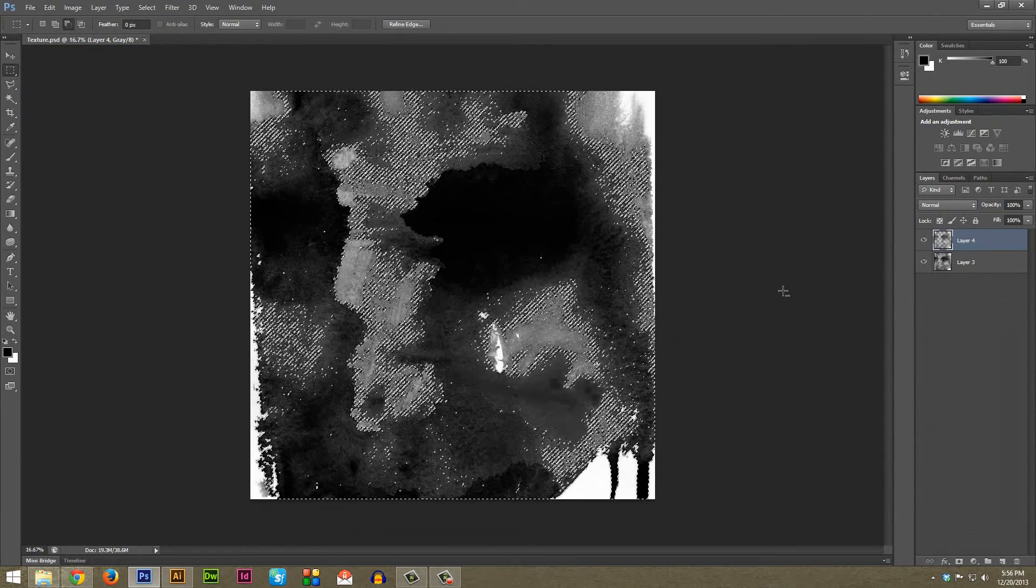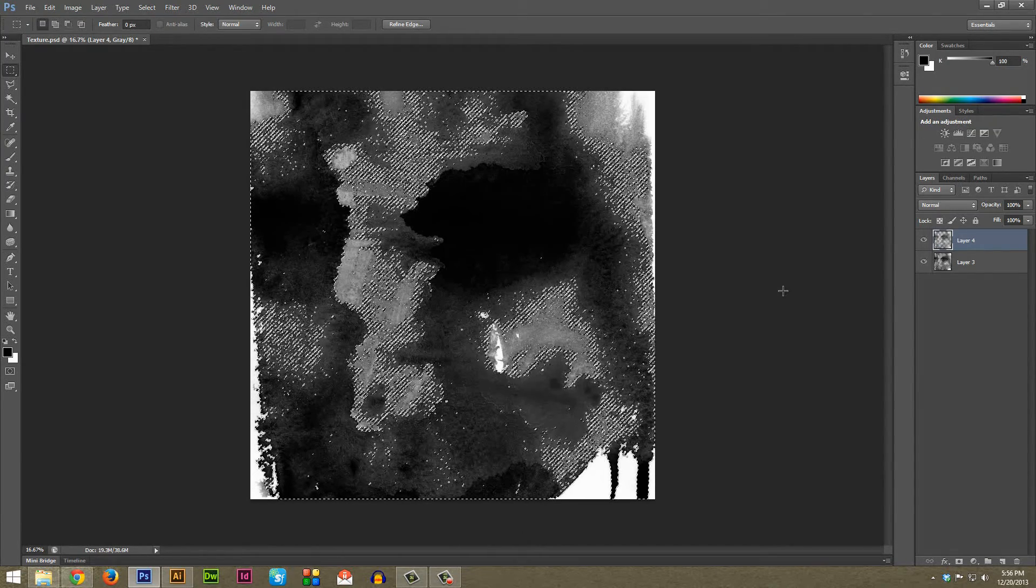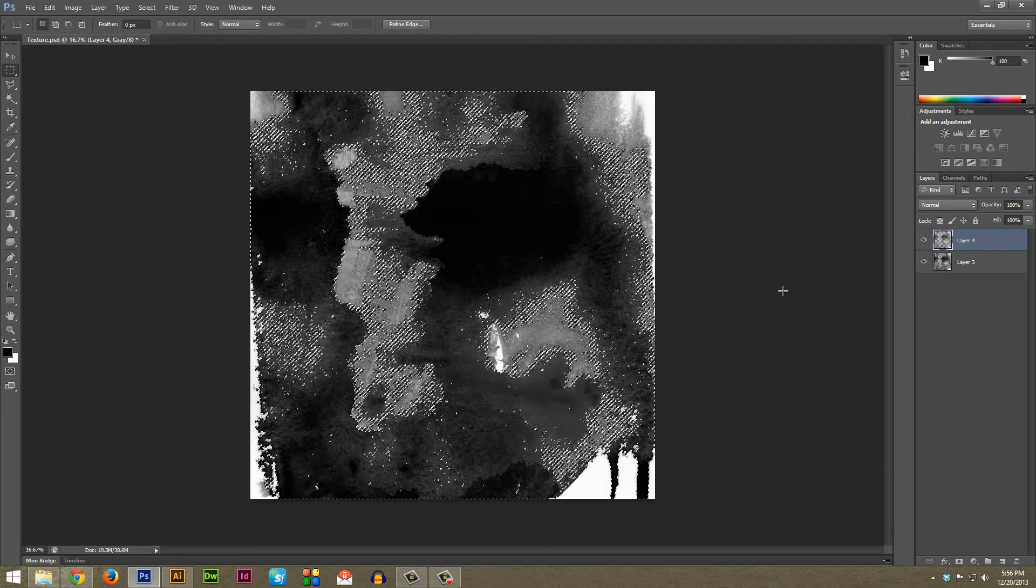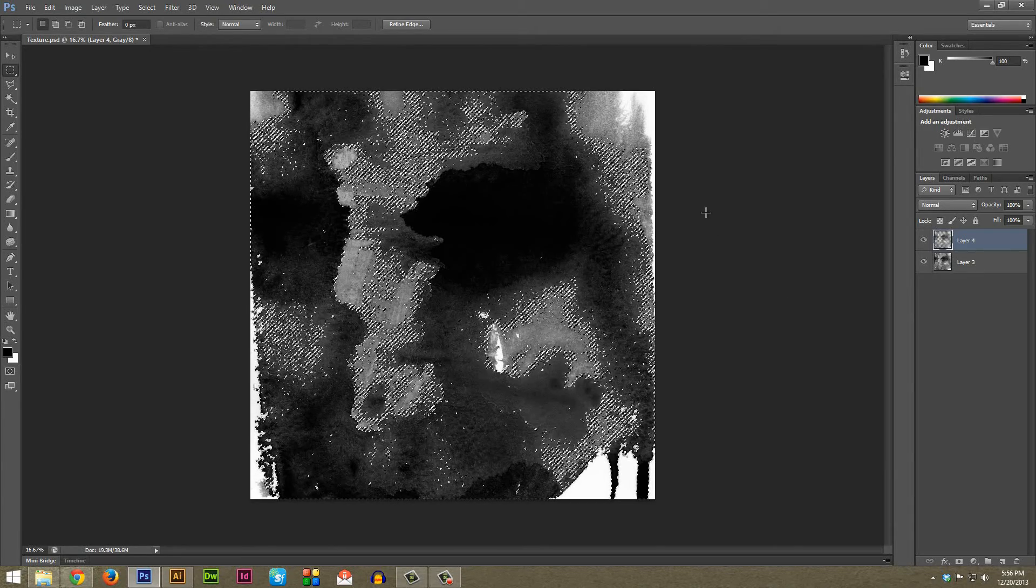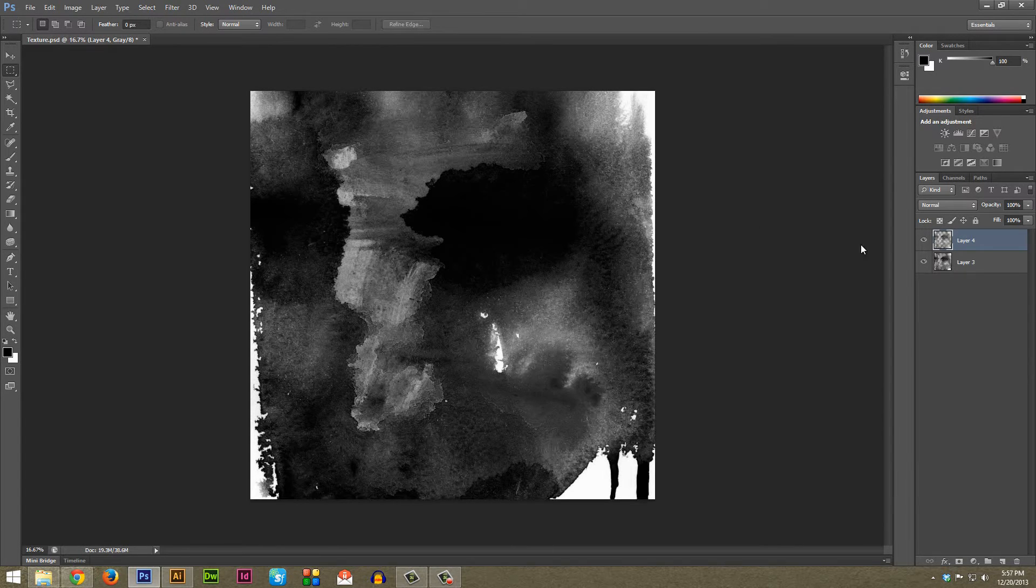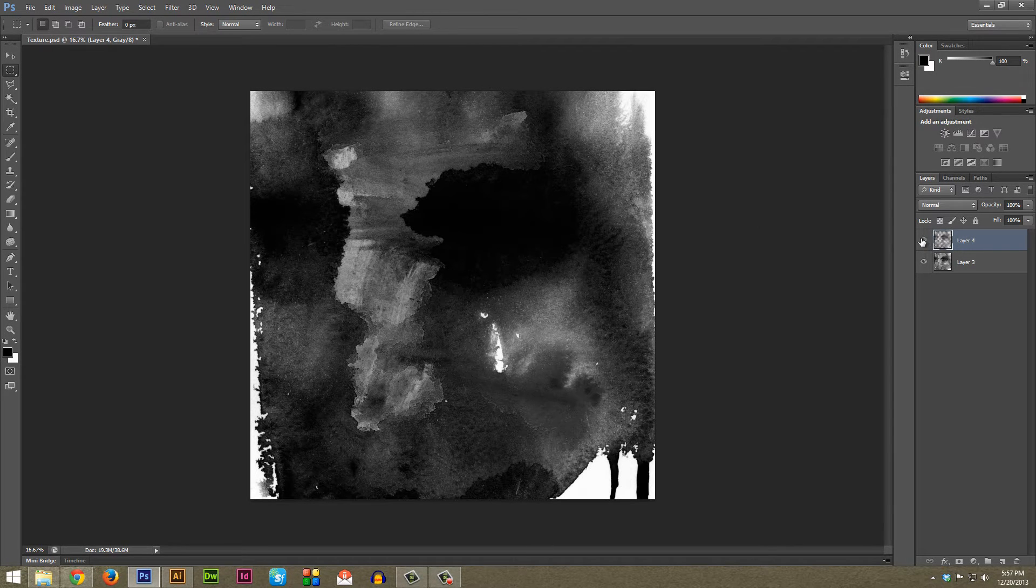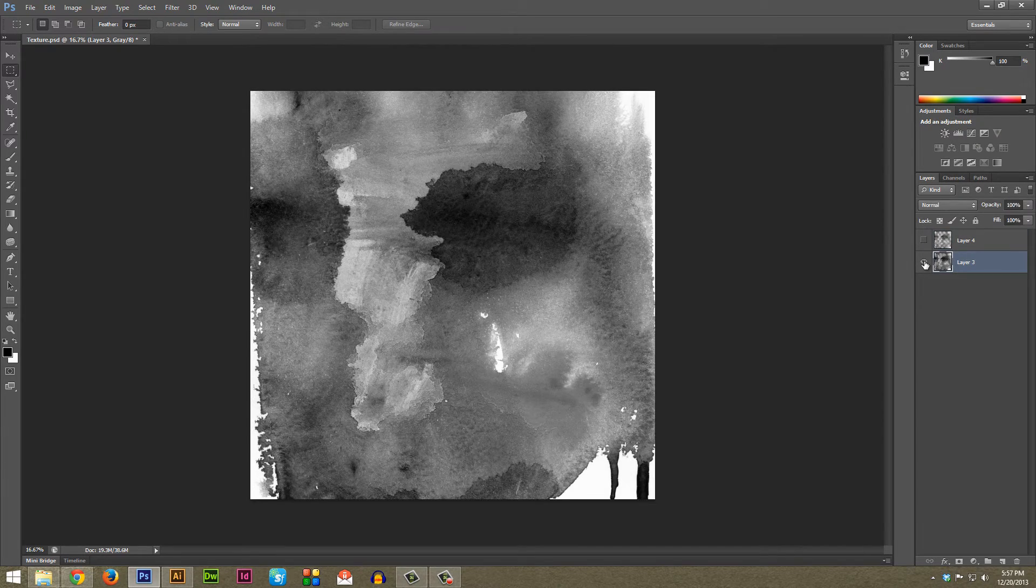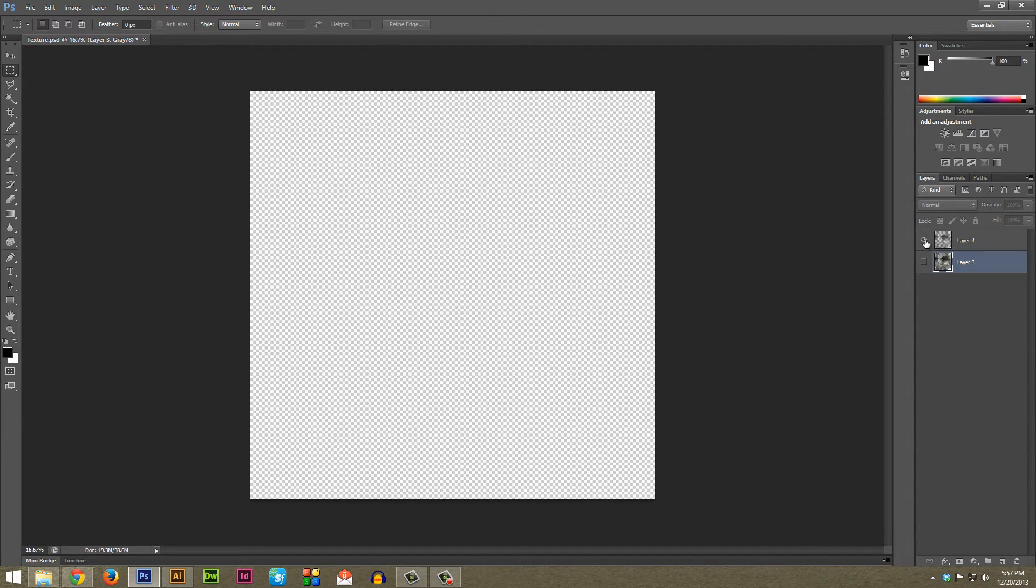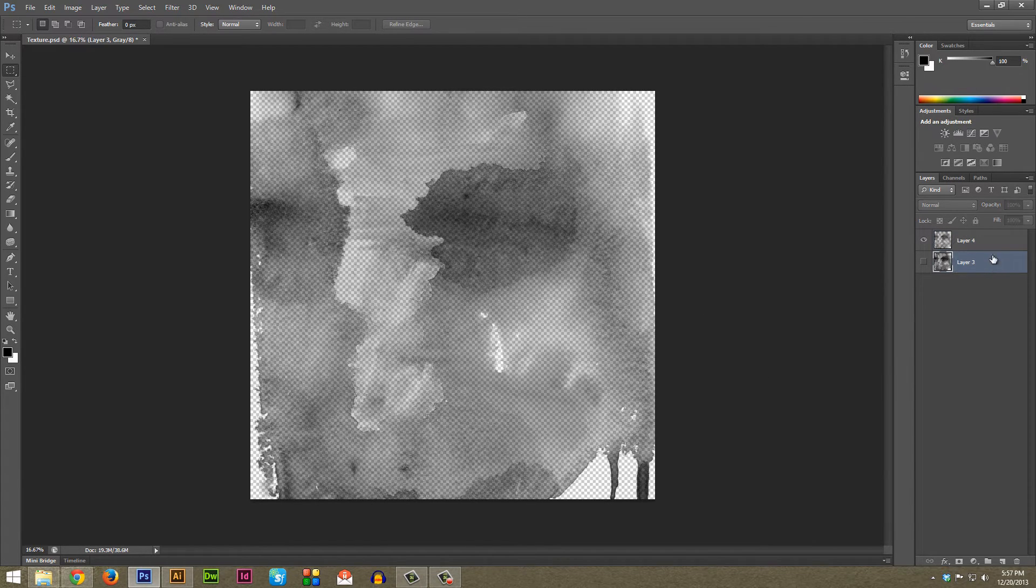And then you can go ahead and just click outside of the artboard here to deselect it. I'm just going to turn off the new layer we made here, you don't have to do that but you can see the original here is on a background and what we just did is we took out that background completely so it's transparent and that's exactly what we want. So I'm going to go ahead and delete the original.